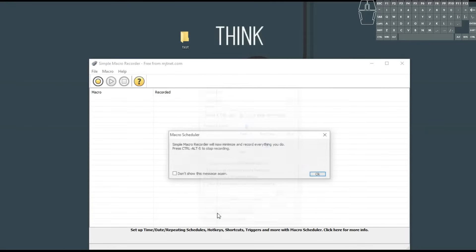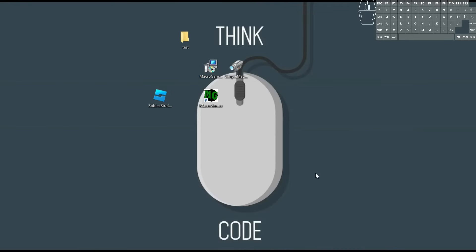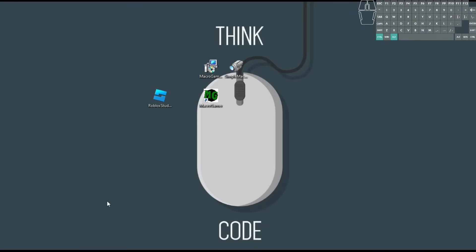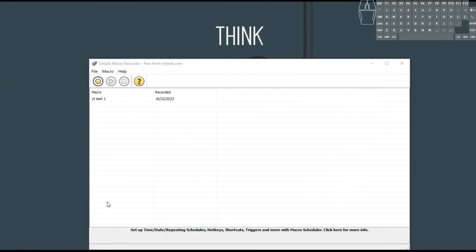So we're going to press start. It gives us a little thing here just reminding us what our hotkey is to stop recording. You can also say don't show this message again, but I like to have it there just to remind me. It's now recording — we're going to right click on here and we're going to push delete. Control-Alt-S. And yeah, now we have that back.